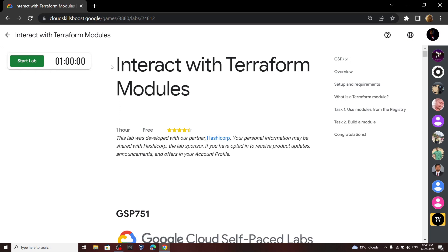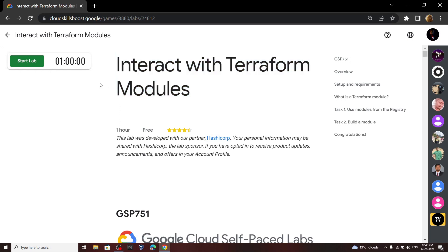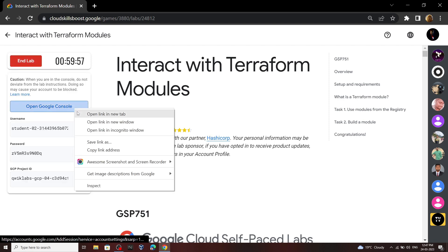Hello everyone and welcome to your channel TechVine. In this video I will provide you the solution for this lab. Start your lab, then login to your cloud console.